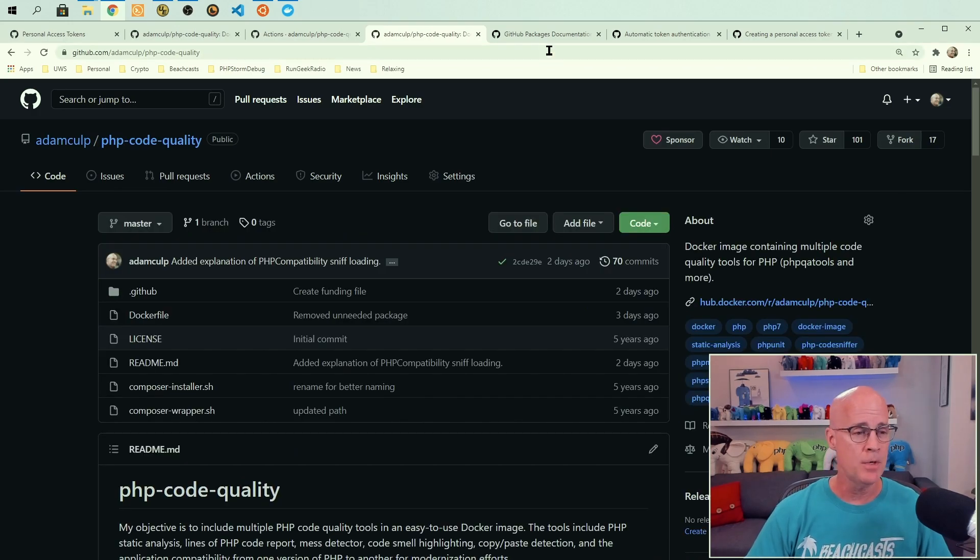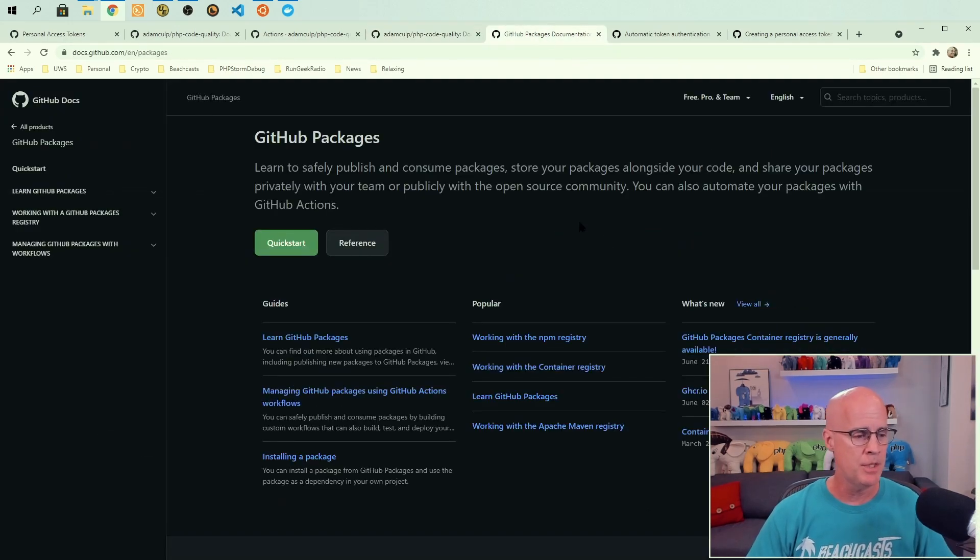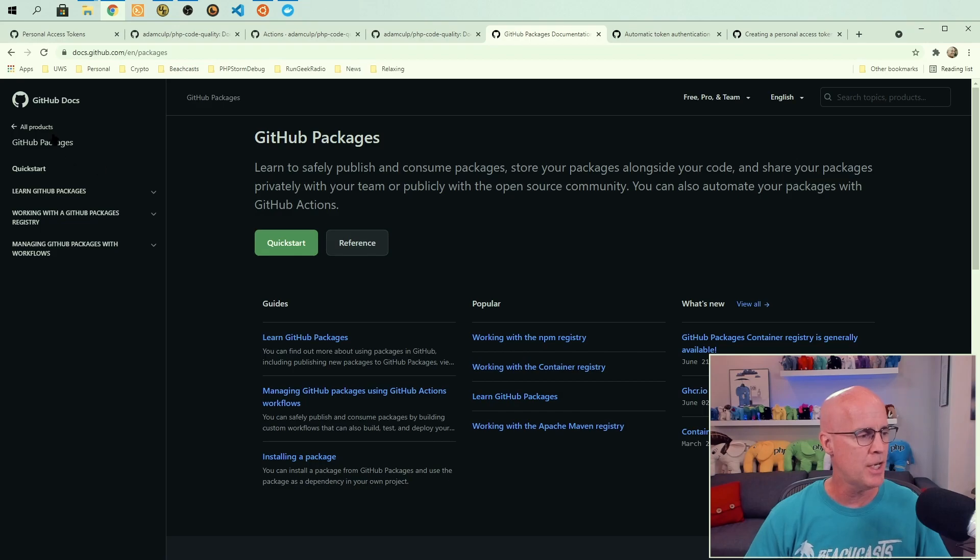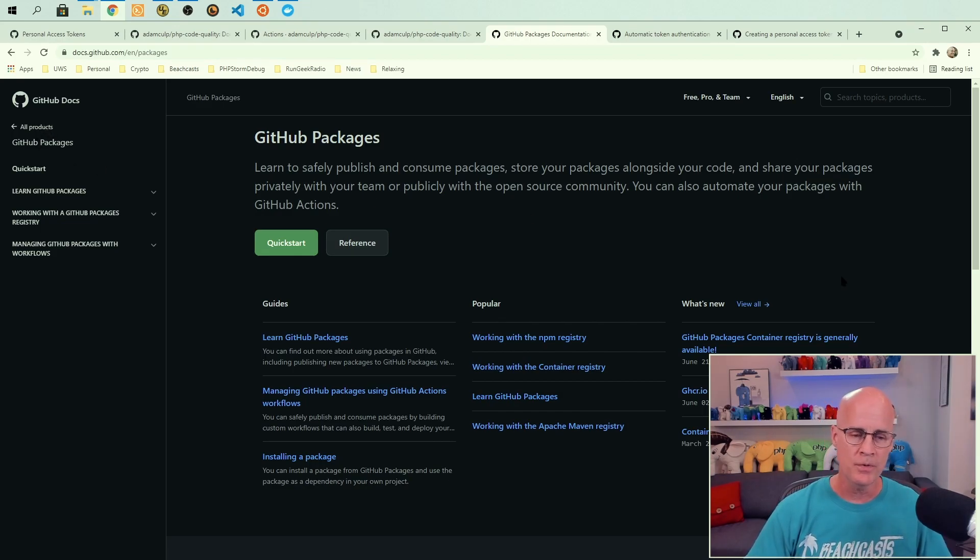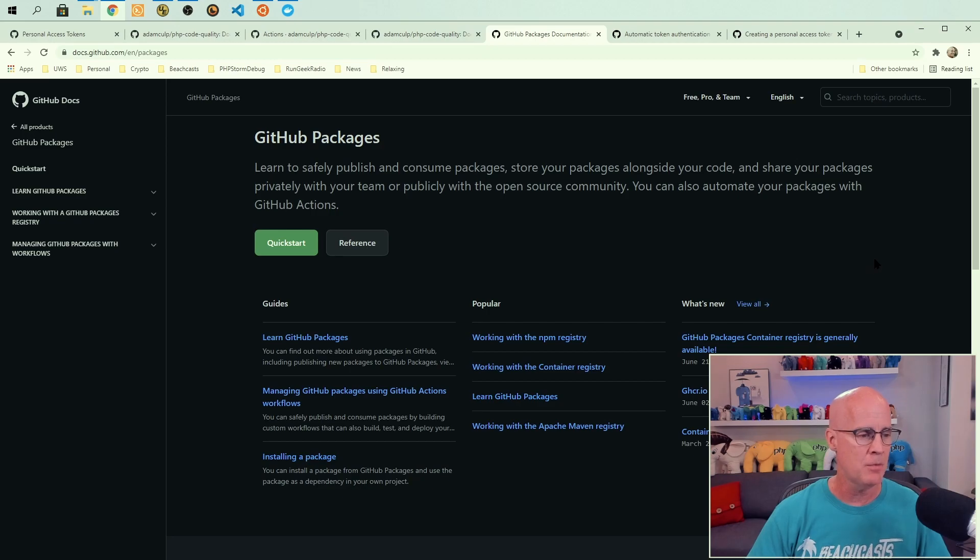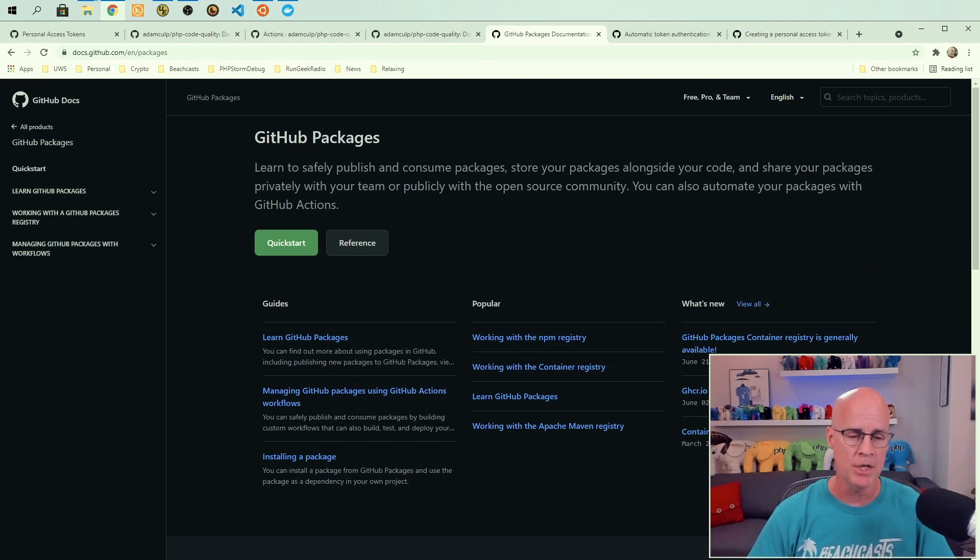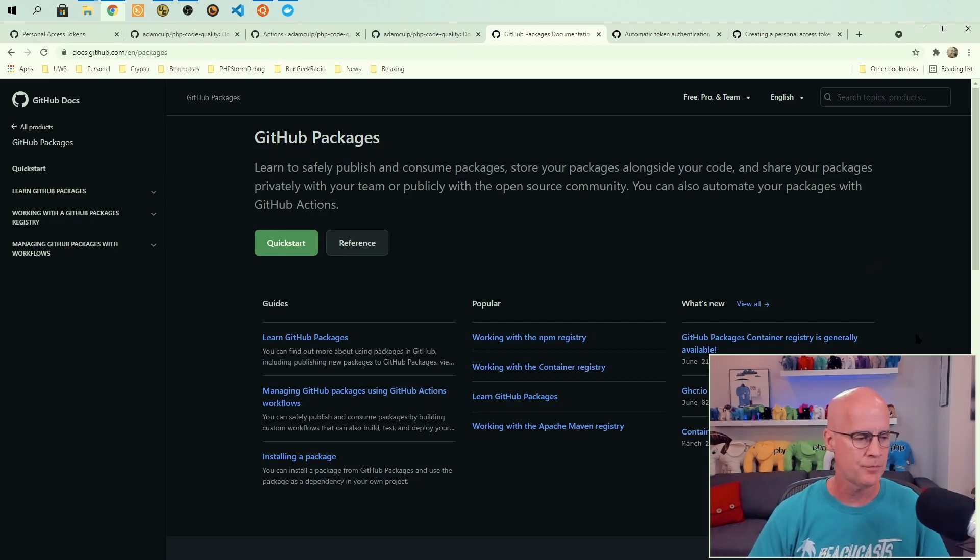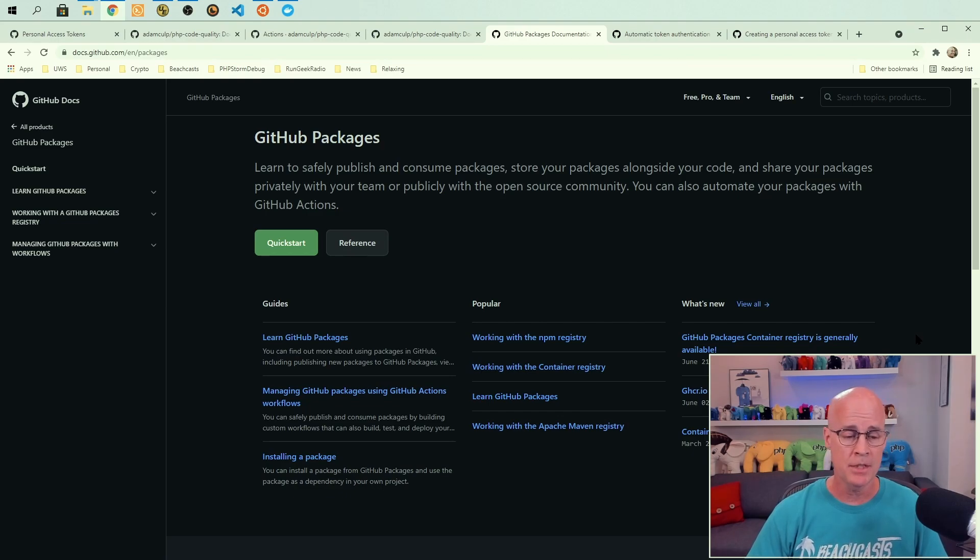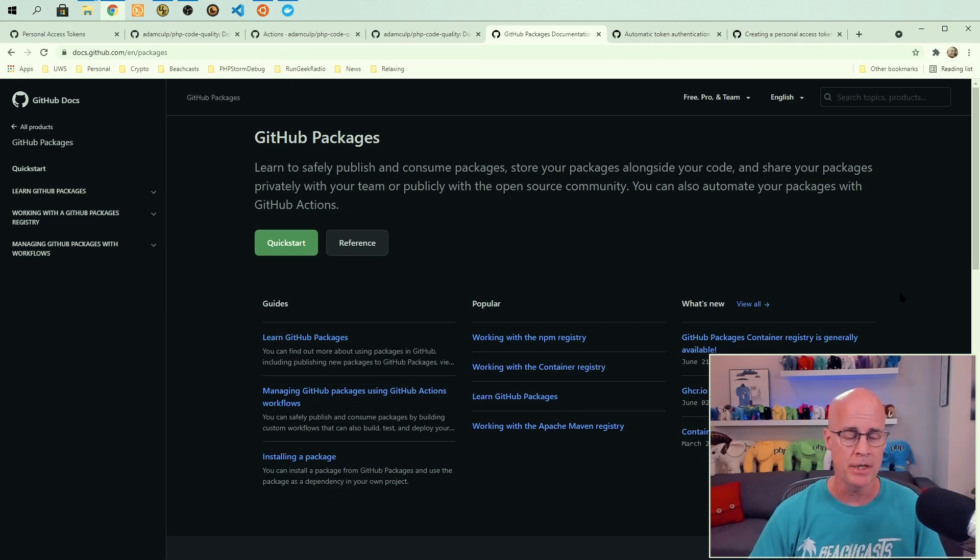Now, there is a site with good documentation on GitHub packages, and I'd recommend you to check that out. It's pretty full feature. It includes a lot of information about GitHub packages, a lot of documentation and how to's.